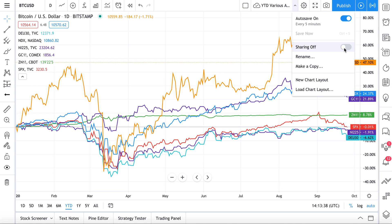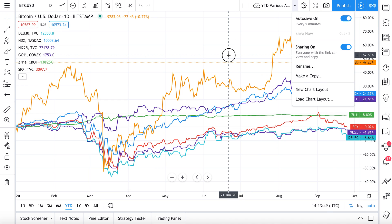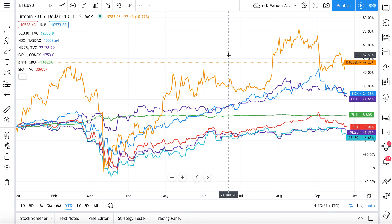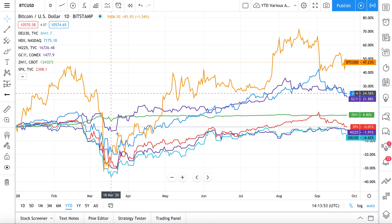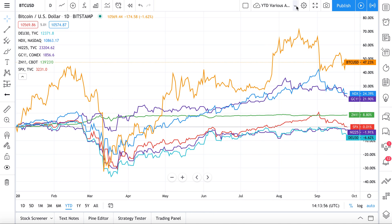Additionally, there's a sharing feature. When you toggle this on, all you have to do is copy the link and share it — it's really that simple. People can follow along and comment on your chart or make a copy of it, though they won't be able to draw anything because it's your chart.